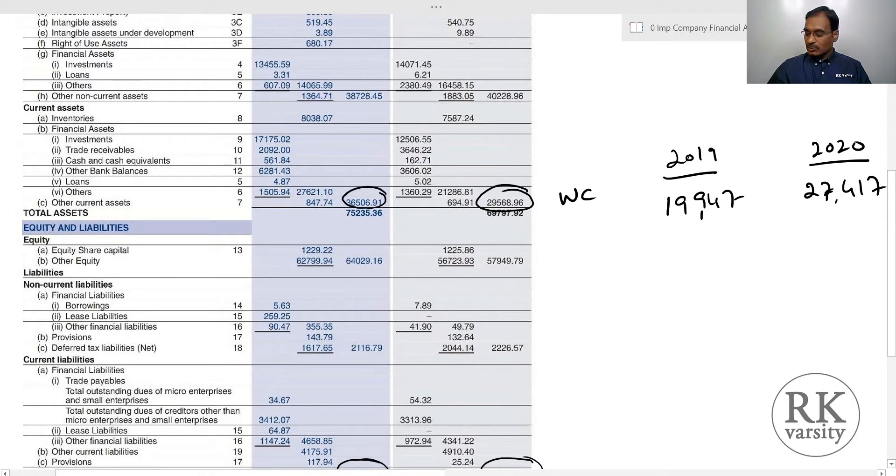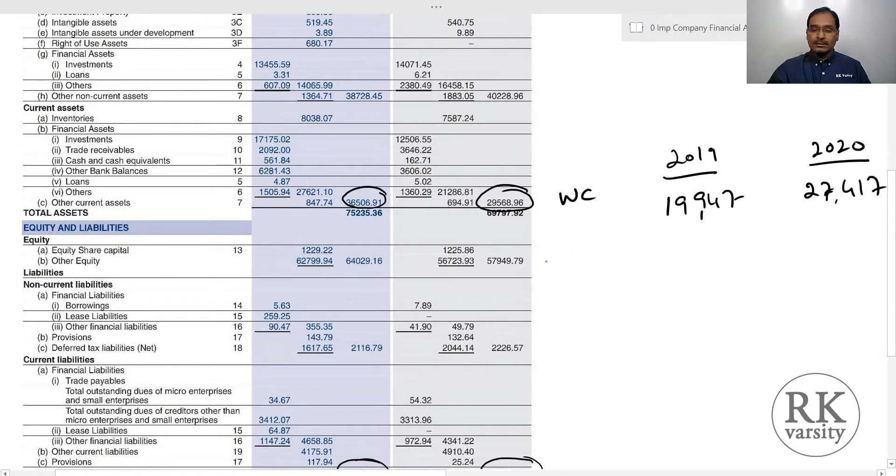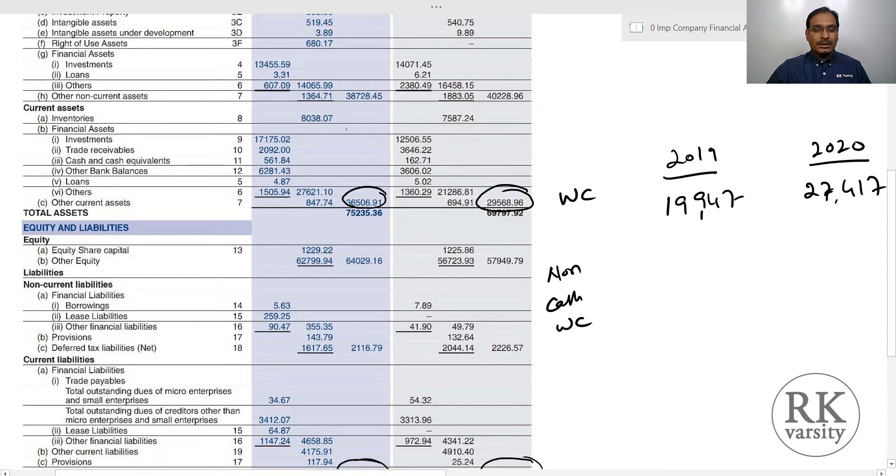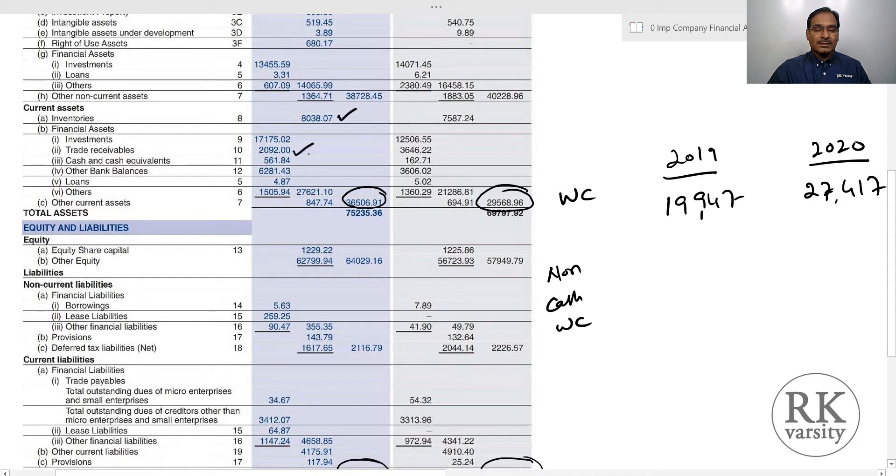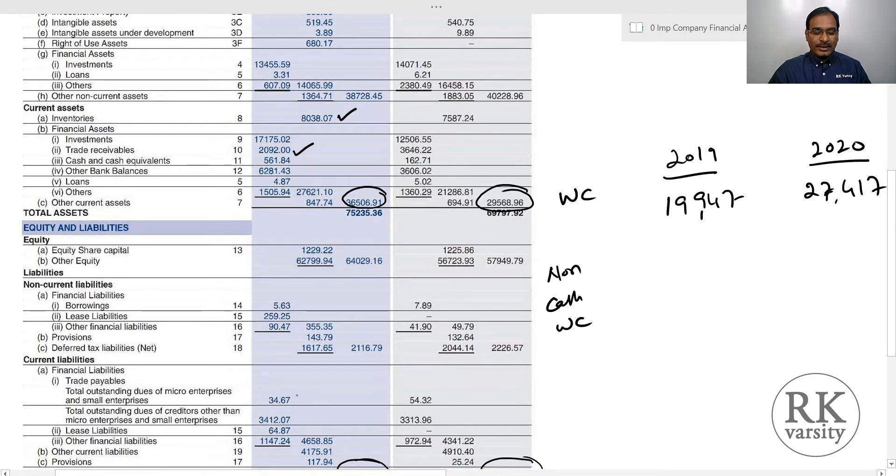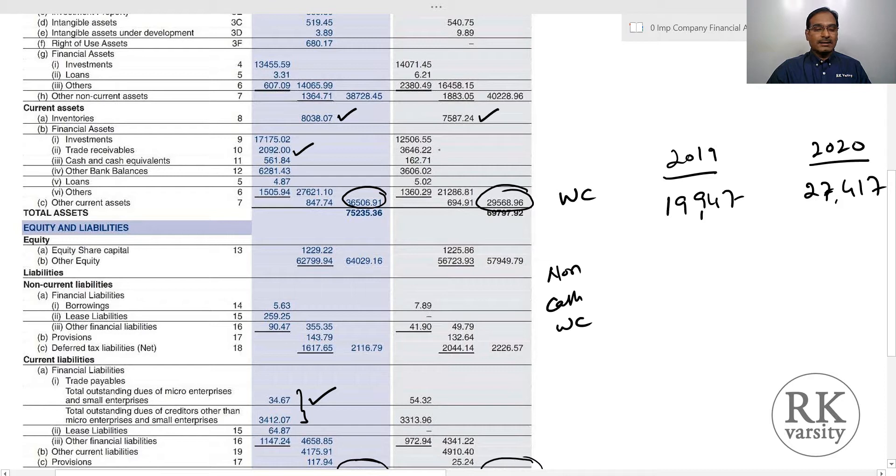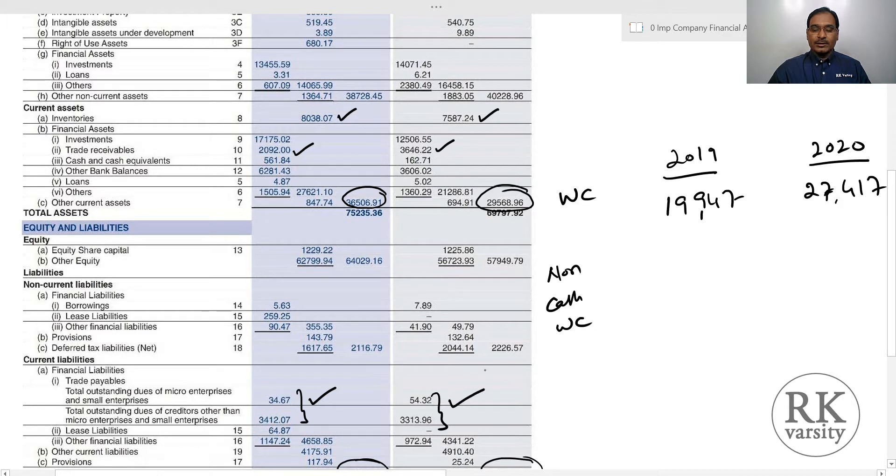To get the non-cash working capital, we need inventories plus trade receivables minus trade payables. Here we have inventories, trade receivables, and the total of trade payables. The same applies for both years: inventories, trade receivables, and total trade payables.